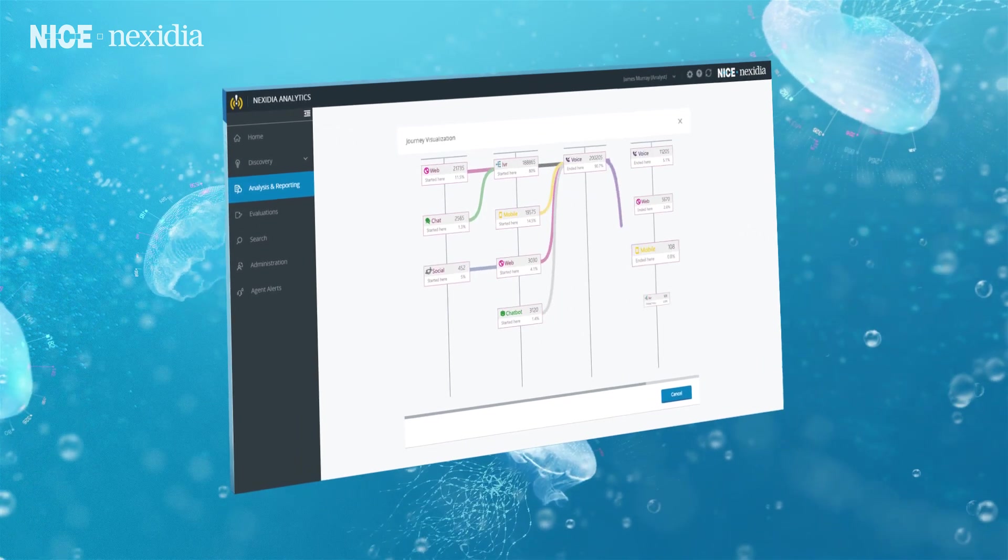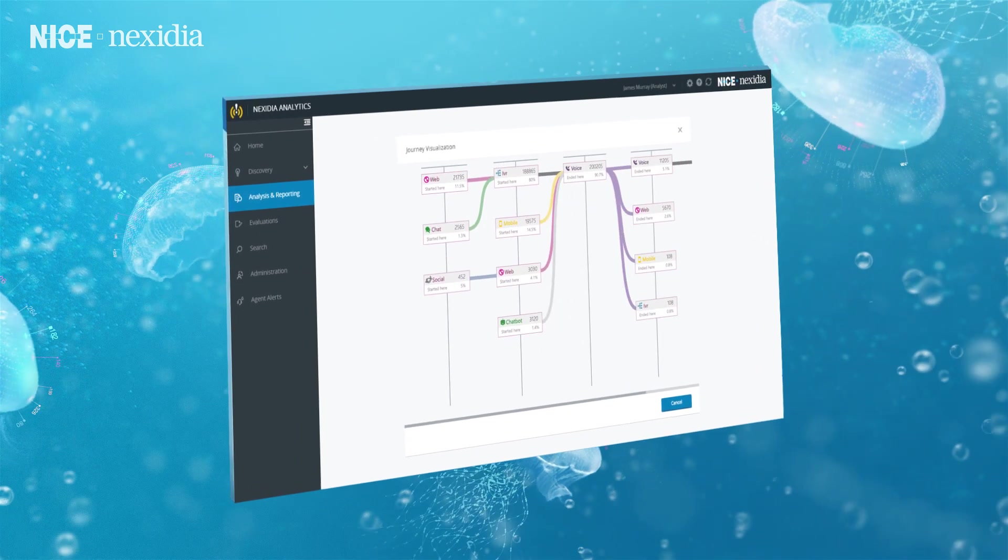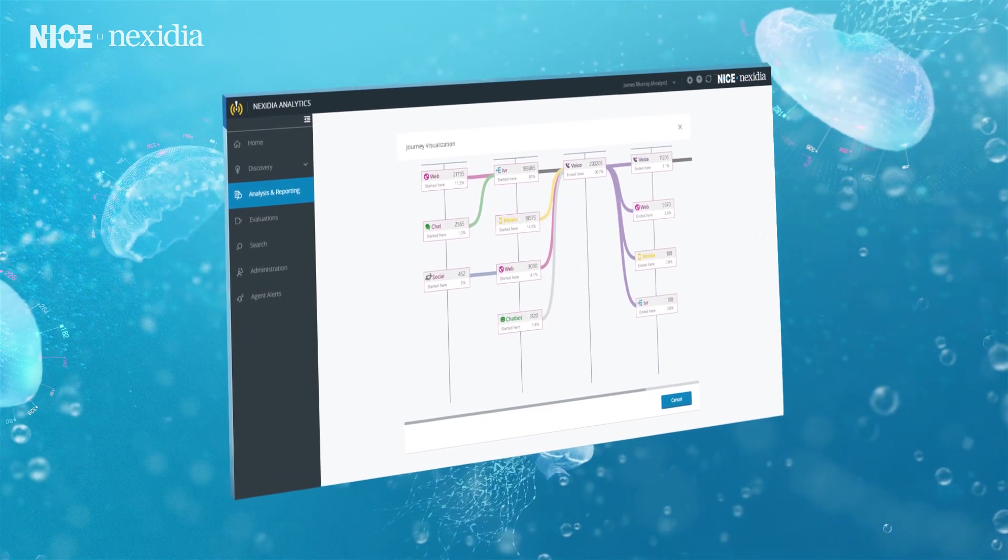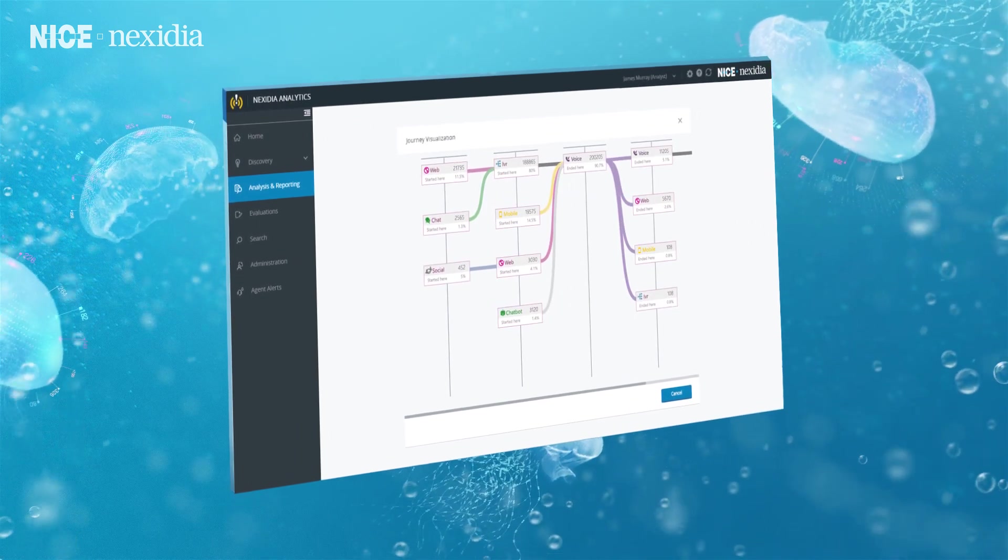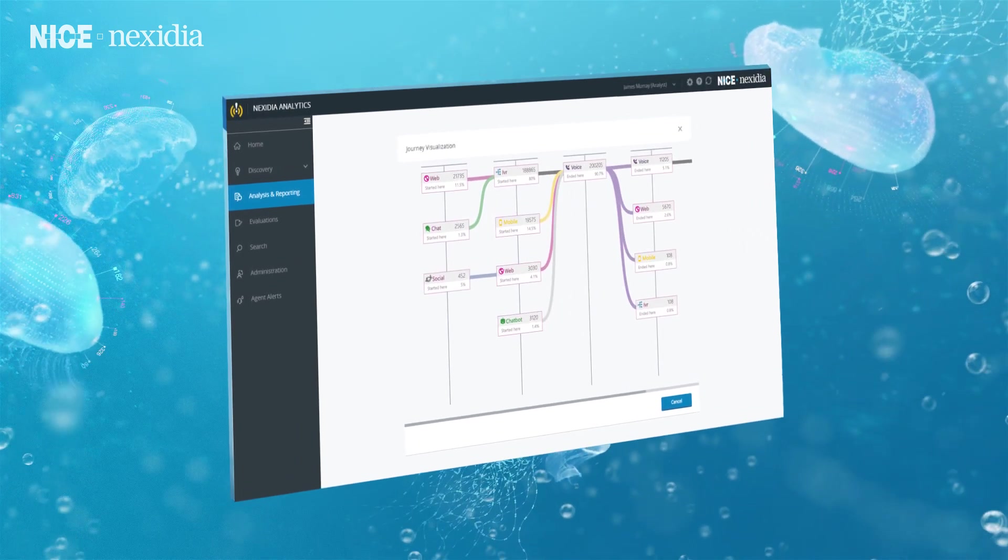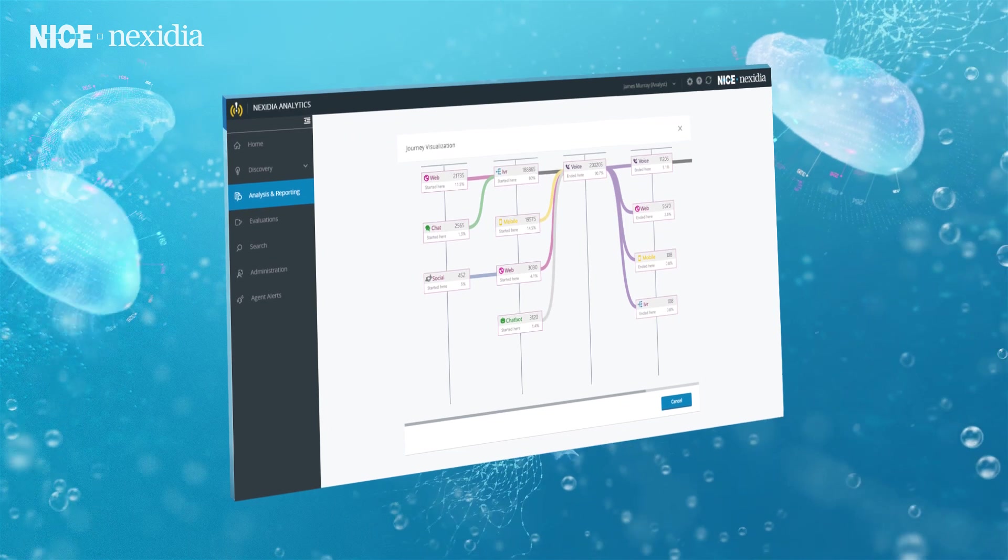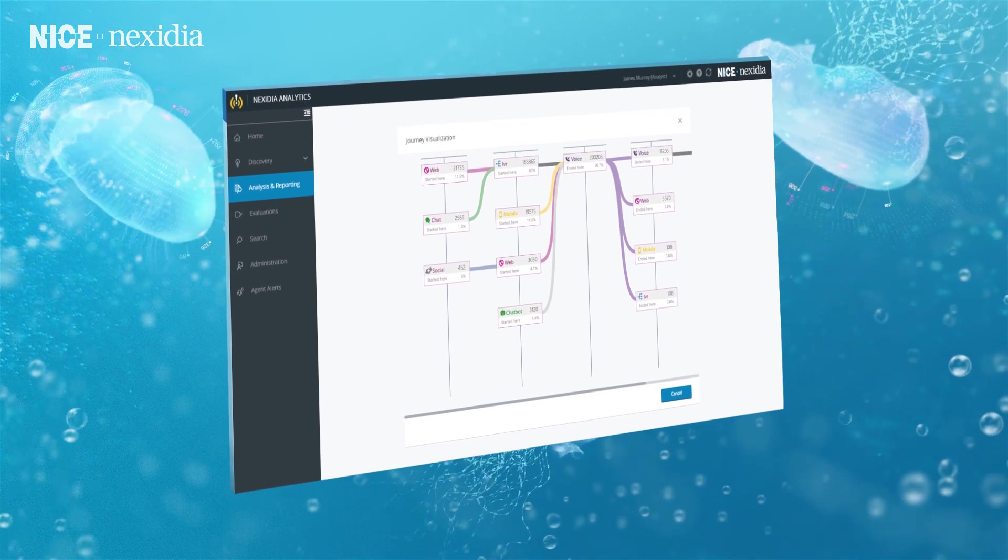With omni-channel coverage, you can identify weaknesses and opportunities to improve your entire customer journey.